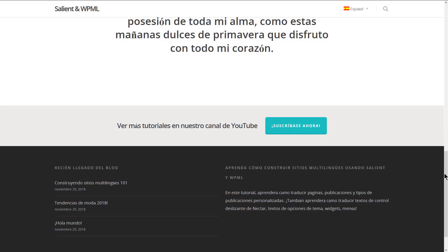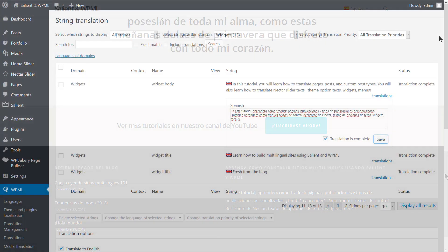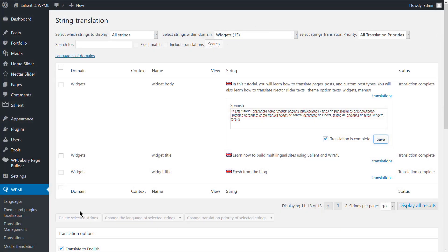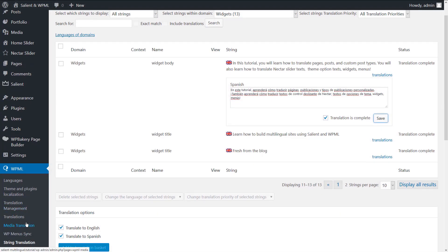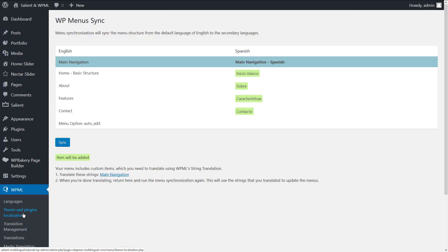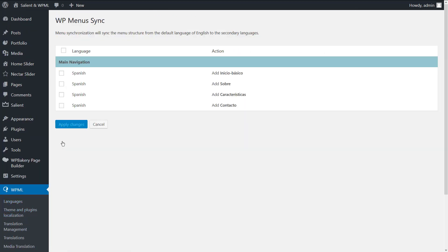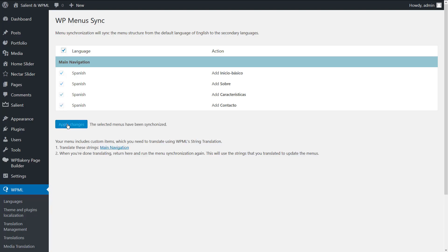The last element that you want to translate on the page is the menu. Before we proceed with translating the menu, you need to make sure that all the pages and posts that are included in the menu are translated. Now navigate to WPML, WPMenuSync, and click the sync button. Choose all the menu items that you want to sync to the secondary language and hit the apply changes button.